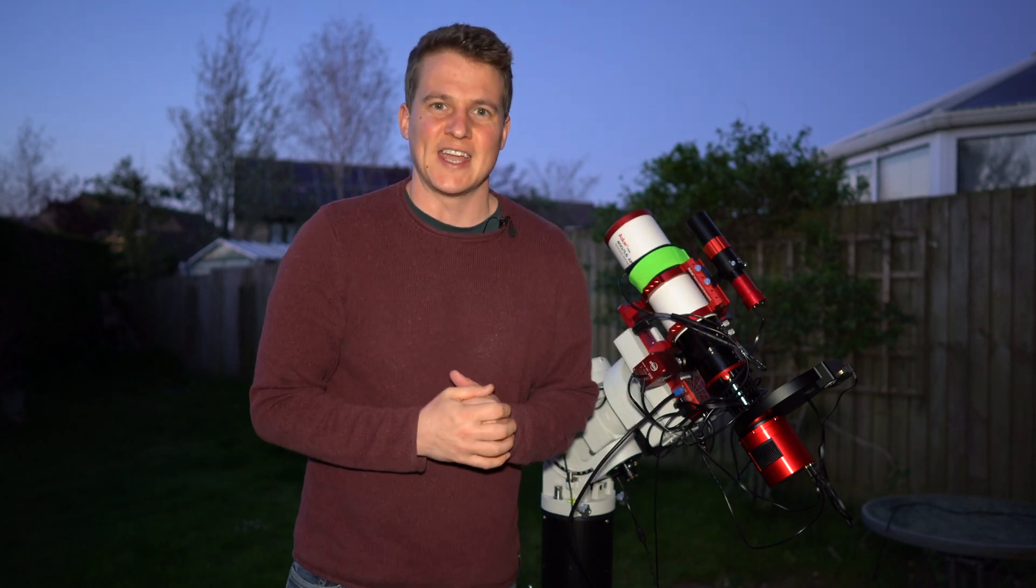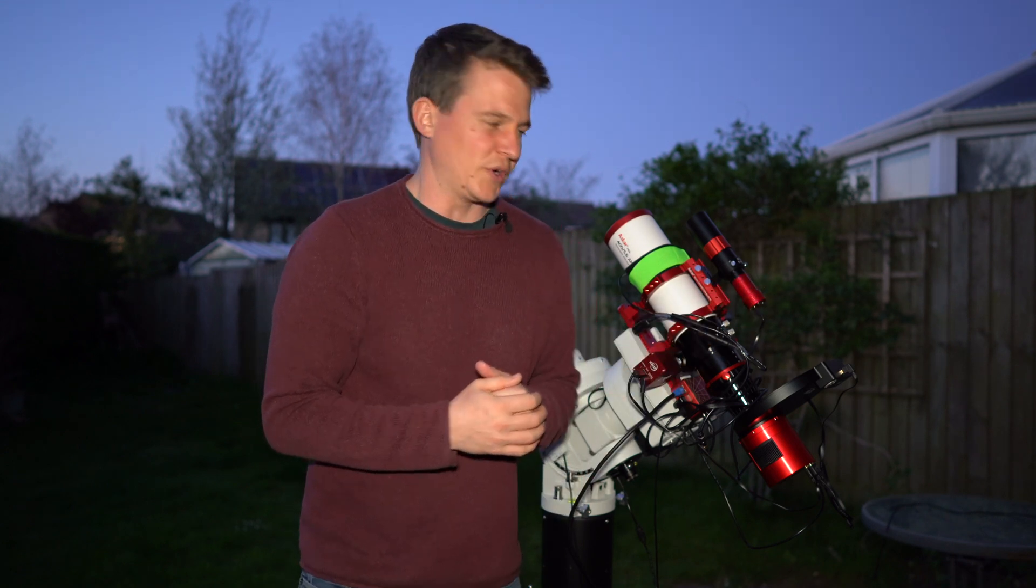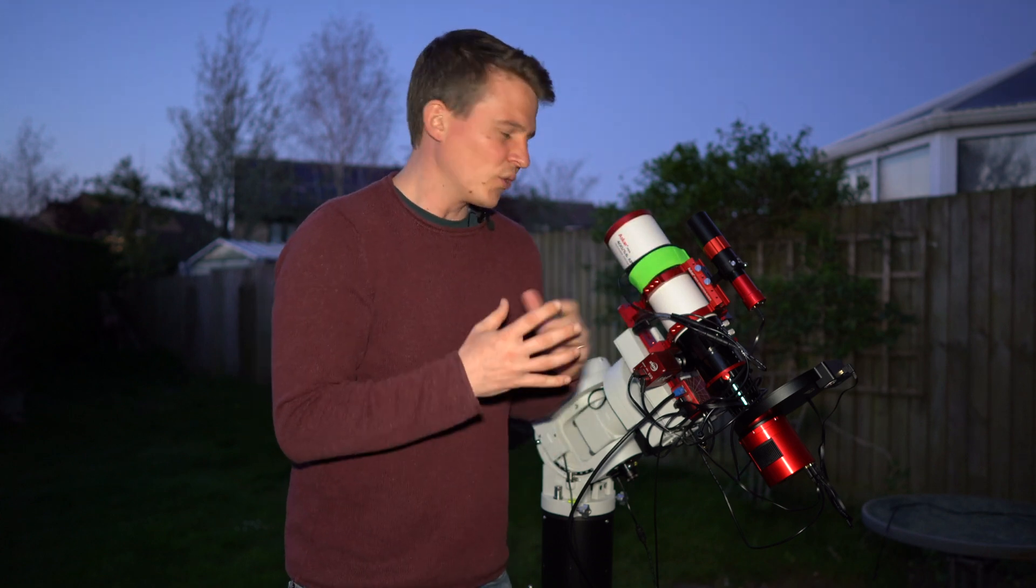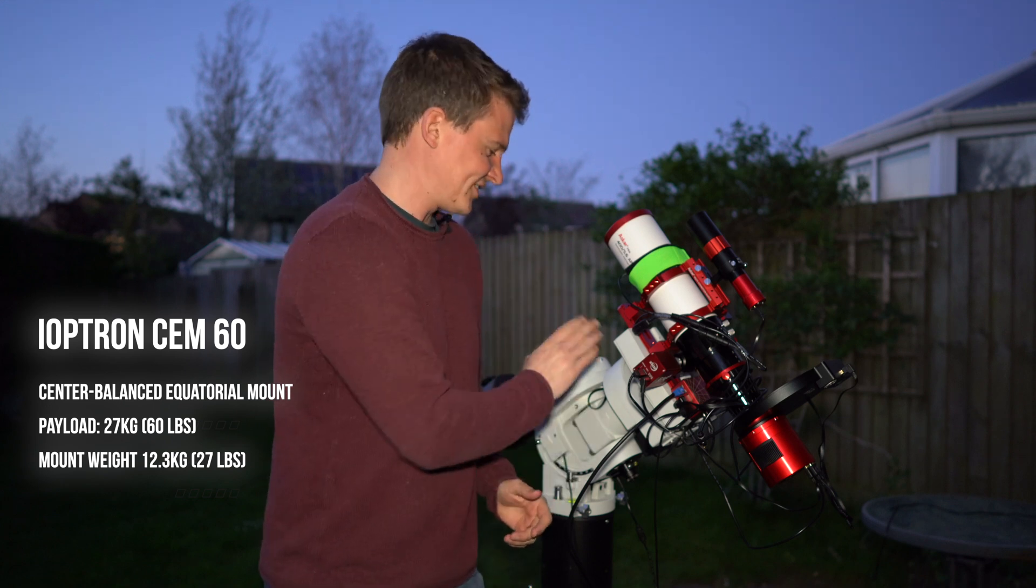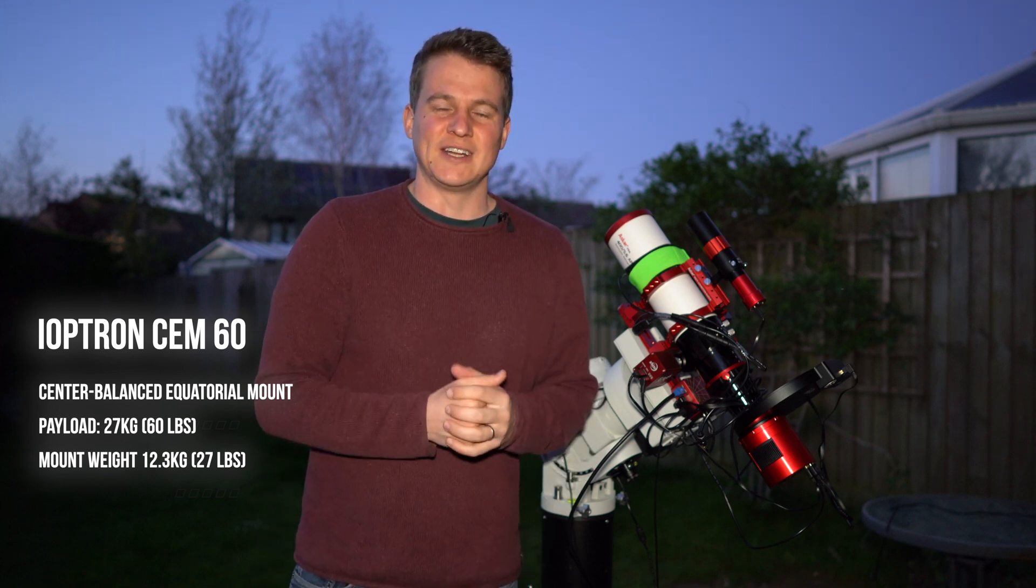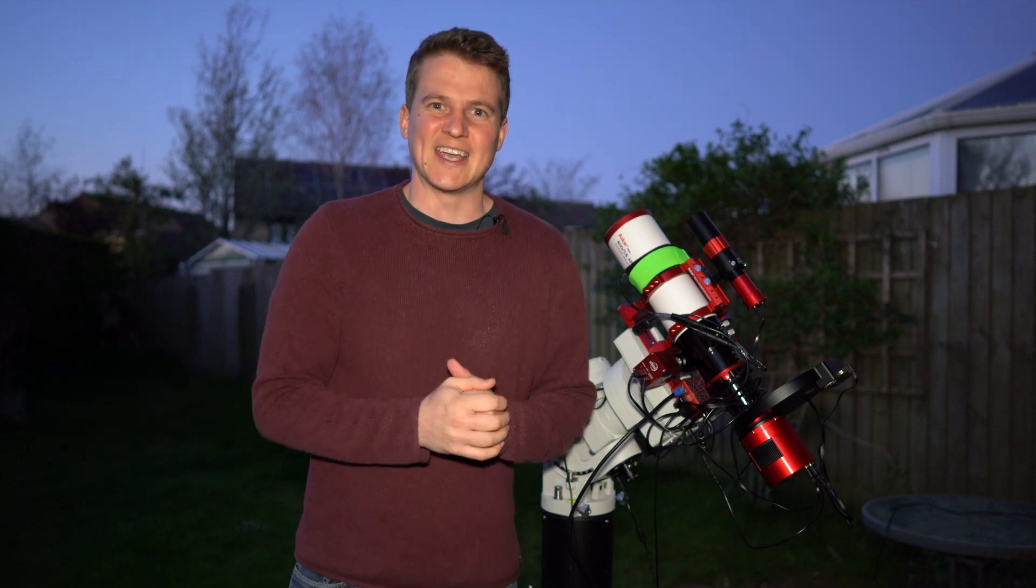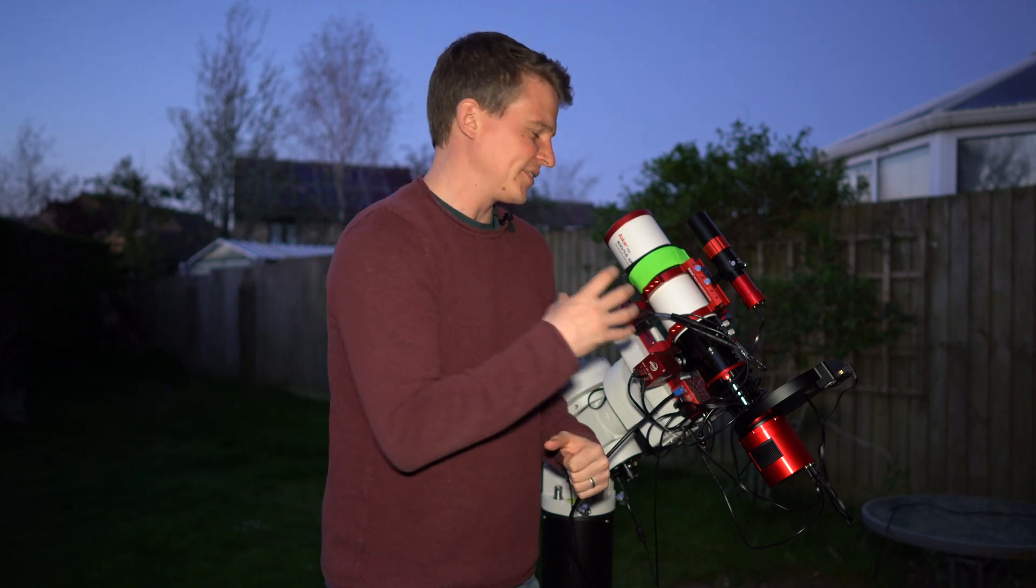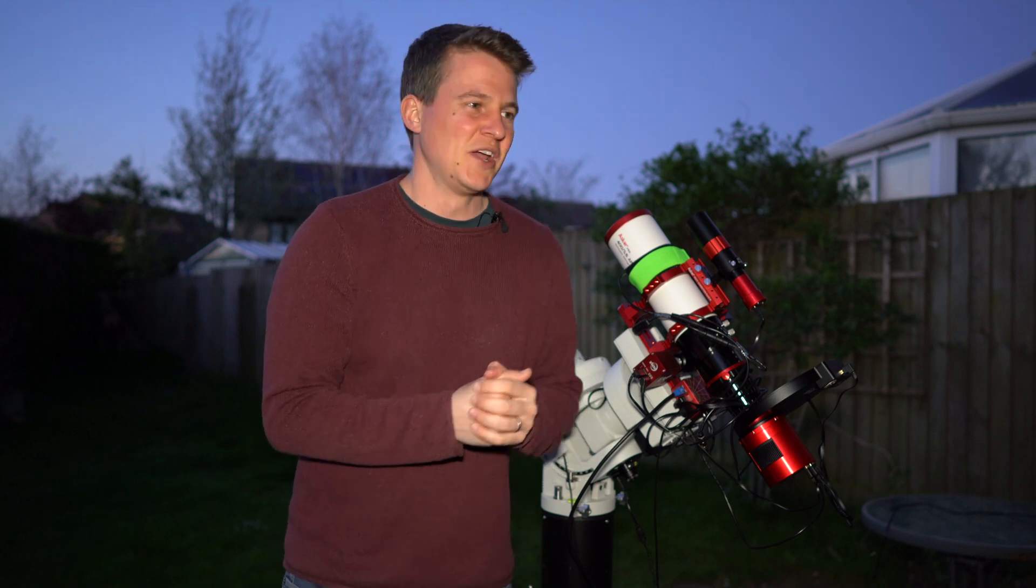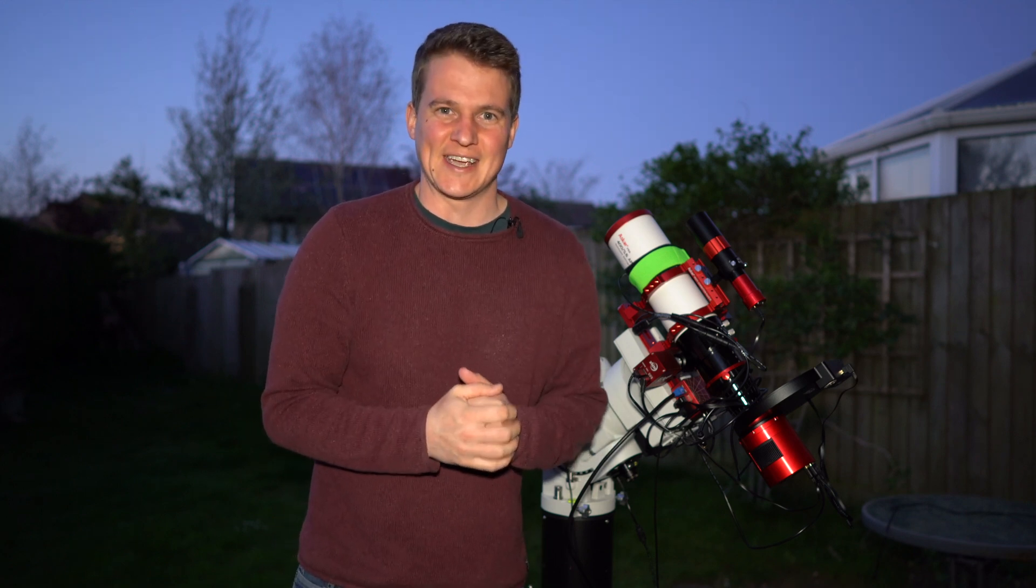Got the ZWO focuser and the ASIAIR which is controlling everything. Up top I've got the 120 mini and the F4 guide scope which is going to be my guiding camera tonight. All of this is sat on top of the CEM 60 mount. I absolutely love using this rig. It is so easy to grab, so quick to set up, and it just works flawlessly.